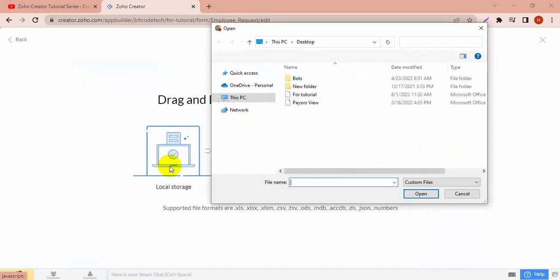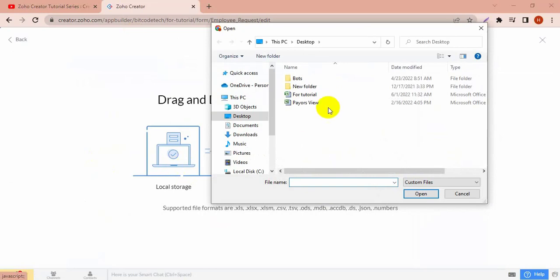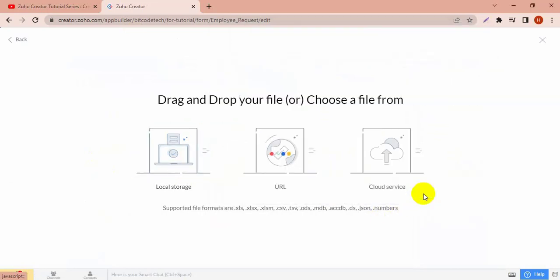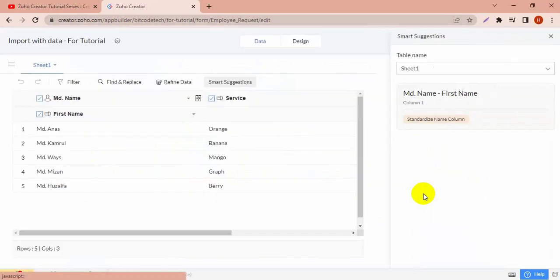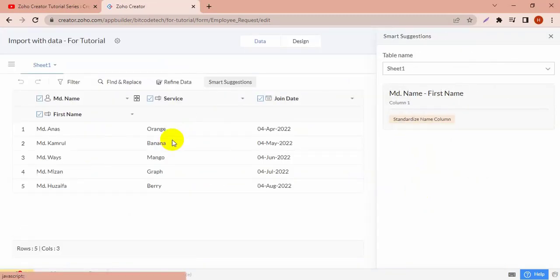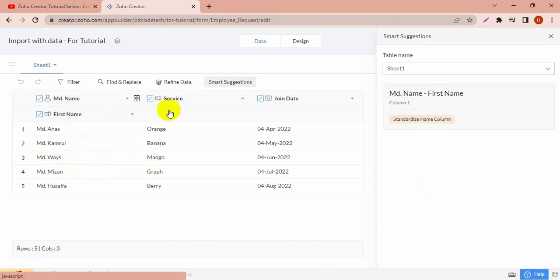You can see the header names: service, joined date, and name. This data will save in the form report and the field names will be the header names from the sheet. You can edit the header in the sheet, but I've already edited it from the sheet, so I don't need to edit it now.